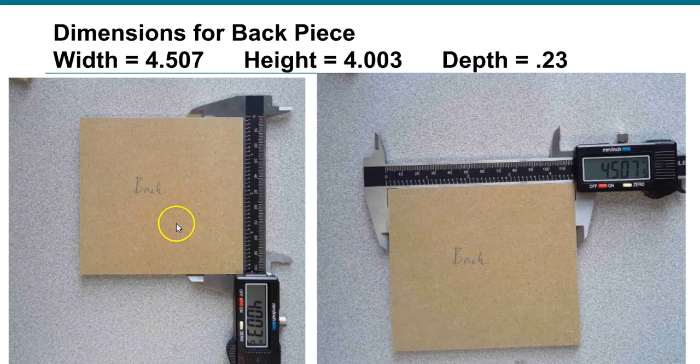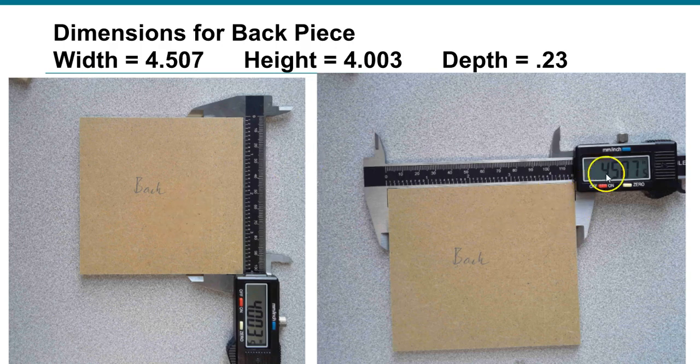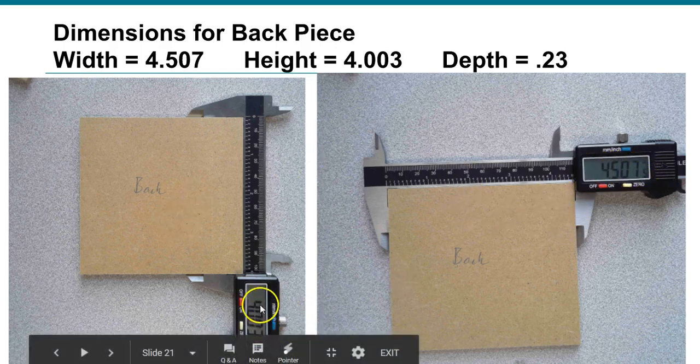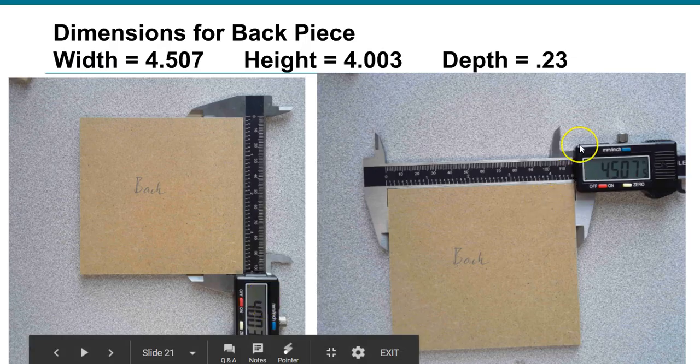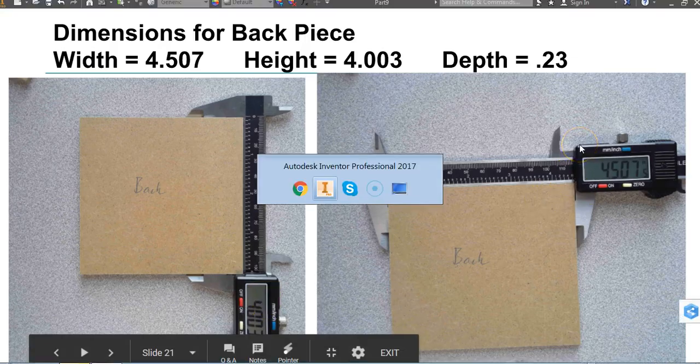Now, you're going to notice our width is four and a half wide. We're going to ignore the .07 over here, and we are four tall. So we're four and a half by four.